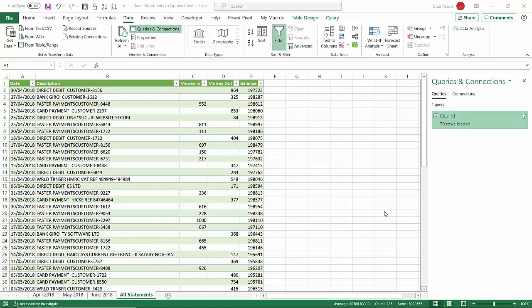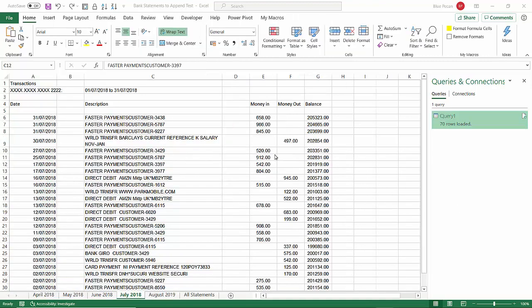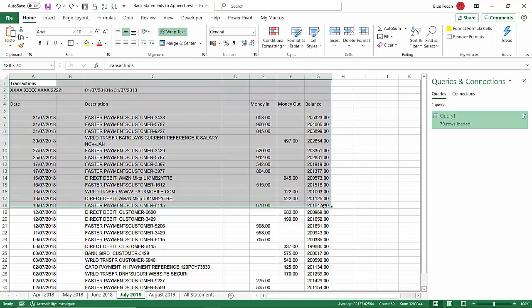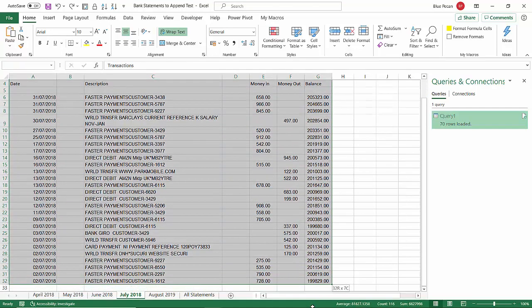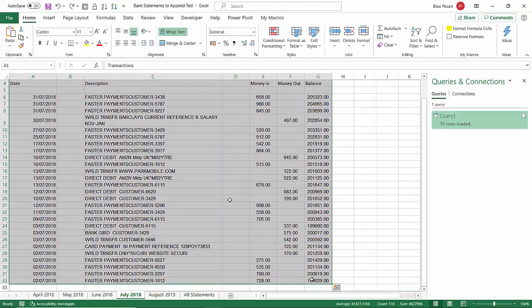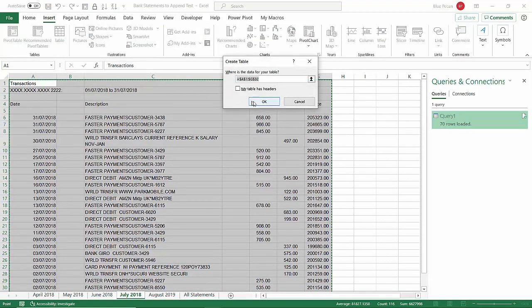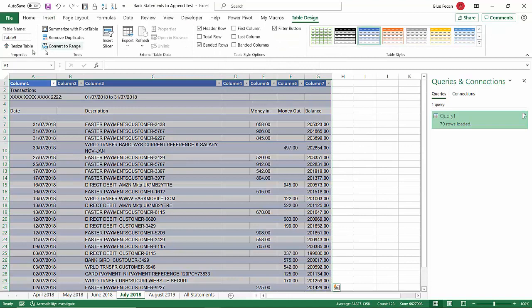What I'm going to do is I'm going to import two new sheets, July 2018 statement, August 2018 statement, and then we'll see if we refresh the query whether that data automatically appears in our All Statements worksheet. Now you can see I've added the two extra statements, July and August. The first thing I'm going to have to do is convert these statements to tables like we did for the initial three. Insert Table. I'll call that July.